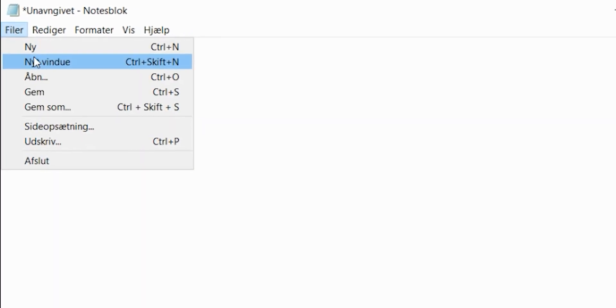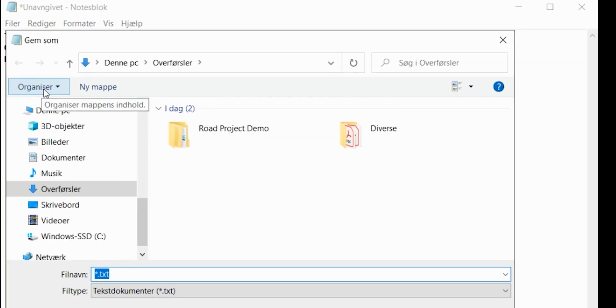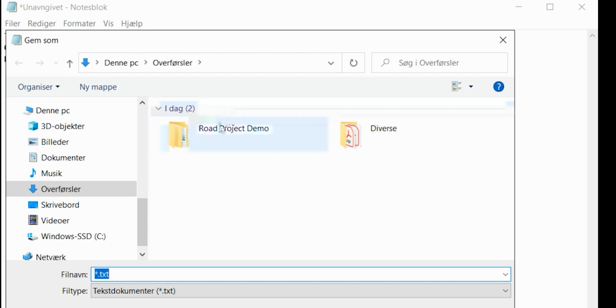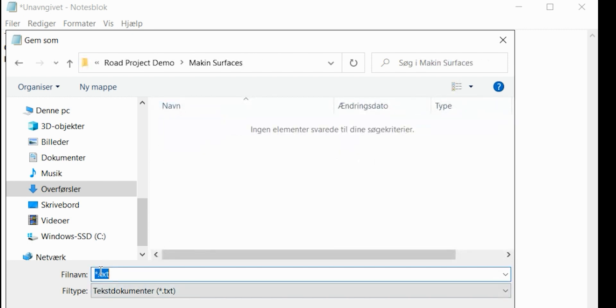The layers created in Making Cloud cannot be deleted on the tablet. Save the file with the name LayersTXT.